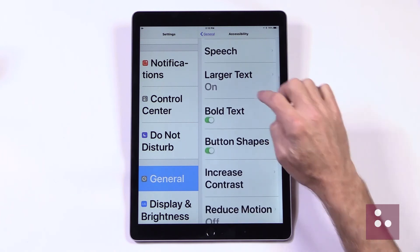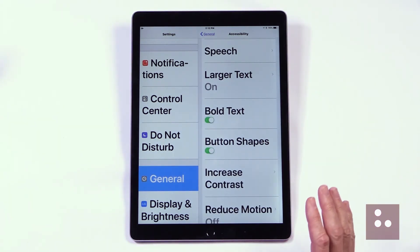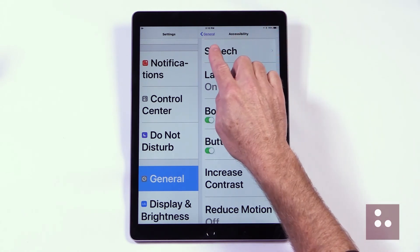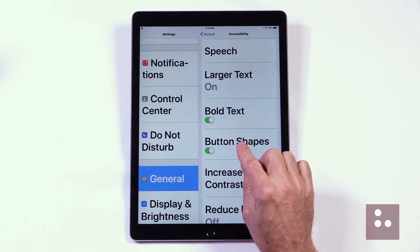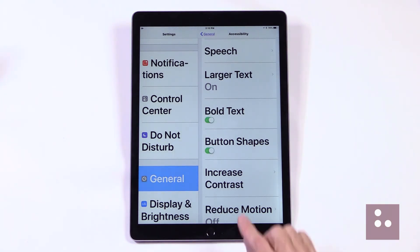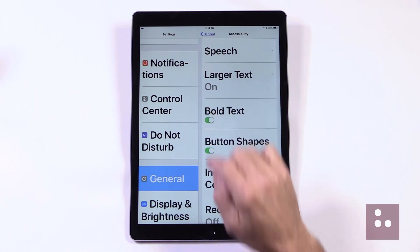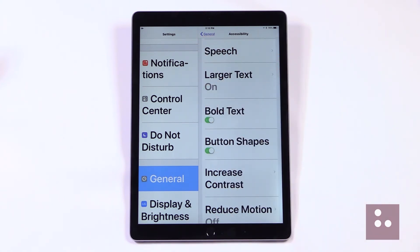Our next feature is Button Shapes. Our Button Shapes feature makes identifying the buttons on our page so much easier. This is an easy feature to turn on because there's simply an on-off toggle switch right here in our list. We can see how it really can help by enlarging our Back button or giving us an outline around our Back button.